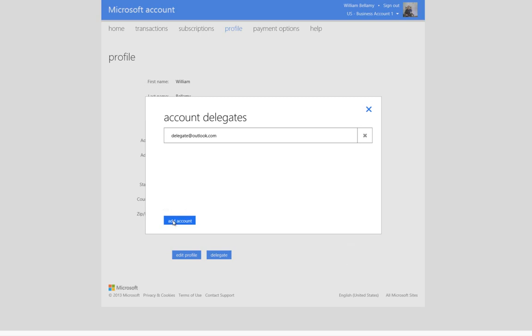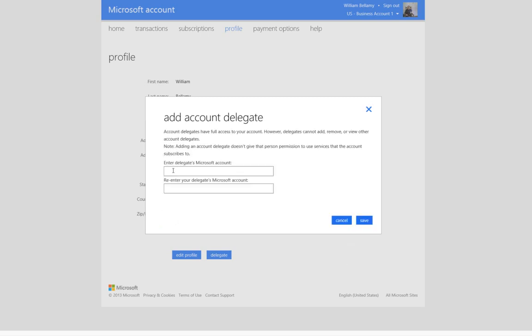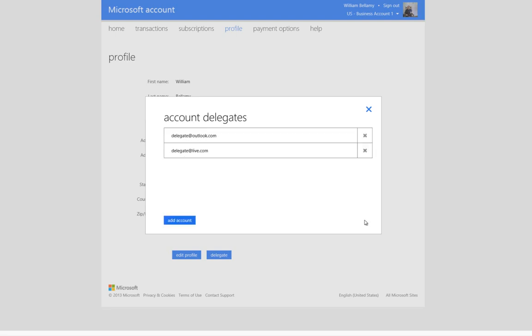Again, you click on the Add Account button, and you add a Microsoft account. And we click on Save. And we can confirm that there are now two account delegates.